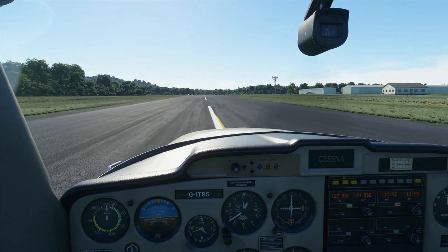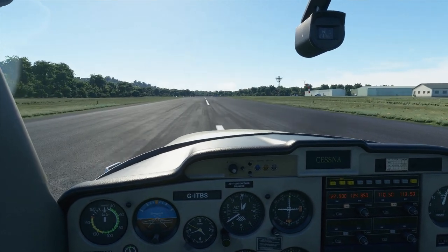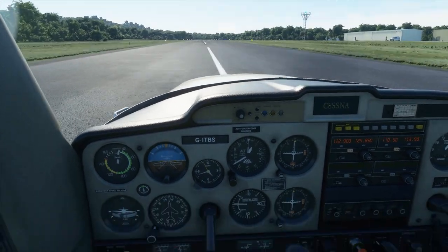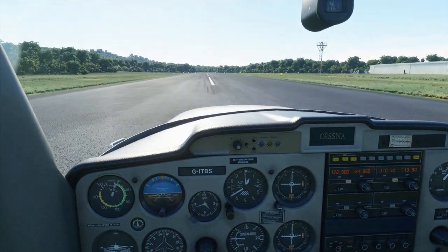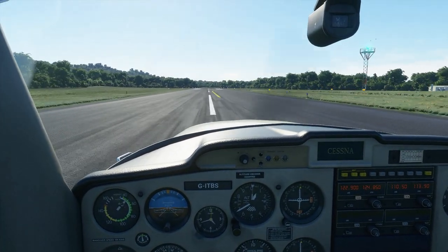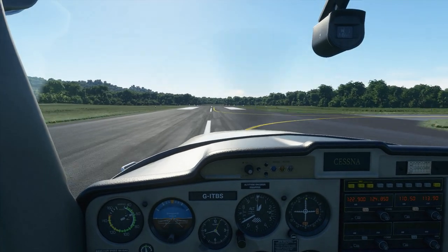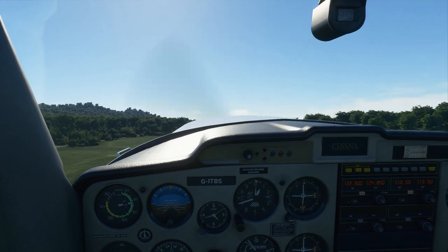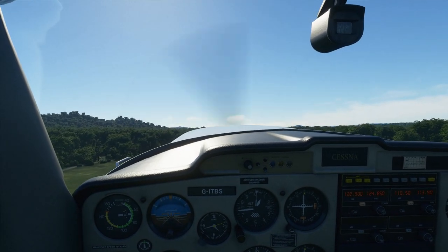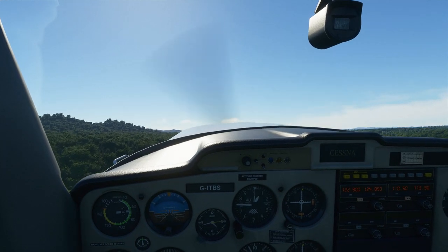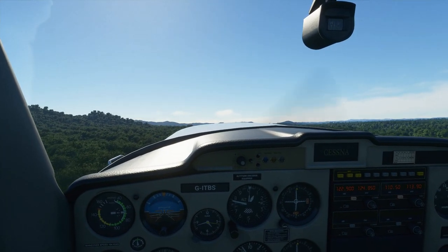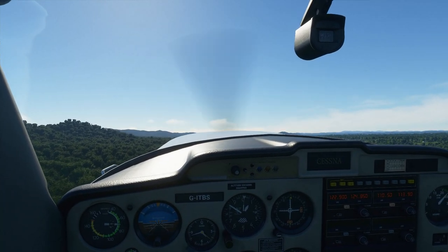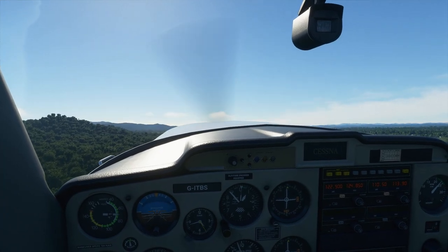Smoothly increasing the throttle to full power. There's full power, RPM looks good, temperature and pressure in the green. 55 knots — coming back on the stick, tapping the brakes, and pitching for a climb of around 70 knots. Once again trimming out the control forces. At 500 feet we'll begin our right turn, looking for an altitude of 1,200 feet and maintaining around 10 to 15 degrees angle of bank for the initial turn onto crosswind.